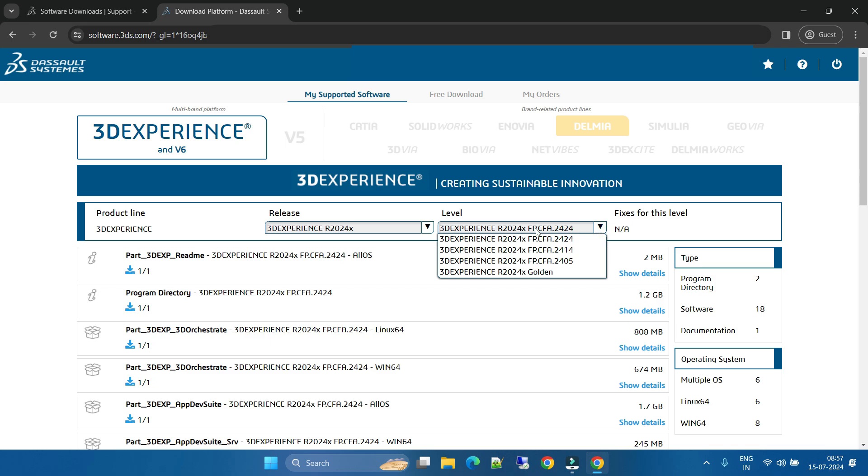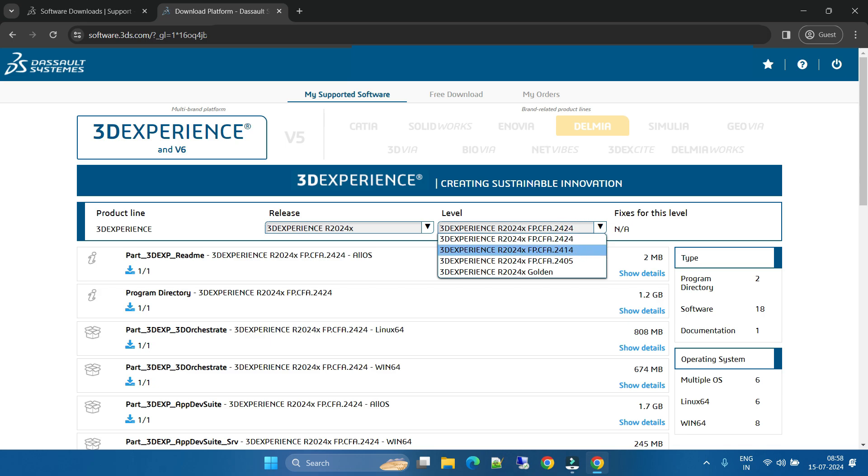Level means this is the FV - FV is nothing but the fixed patch. You can download any fixed patch. This is the latest version. In this latest fixed patch, they will fix some bugs or they will improve some enhancement. If you want, you can download this one, or you can simply go with the Golden first.